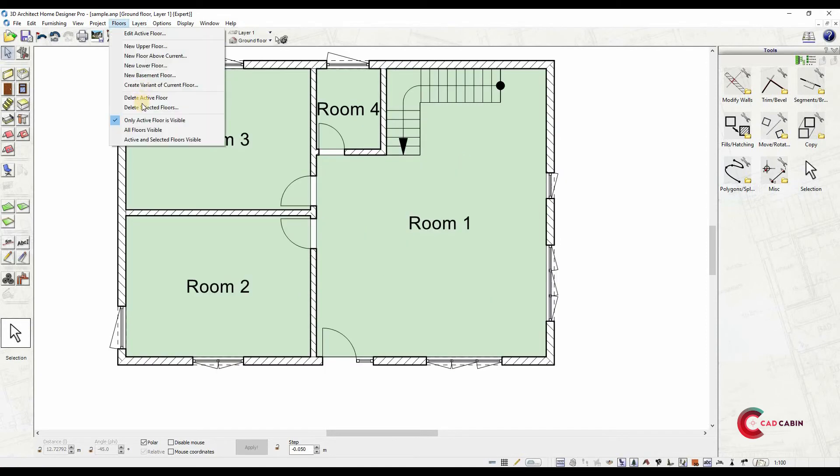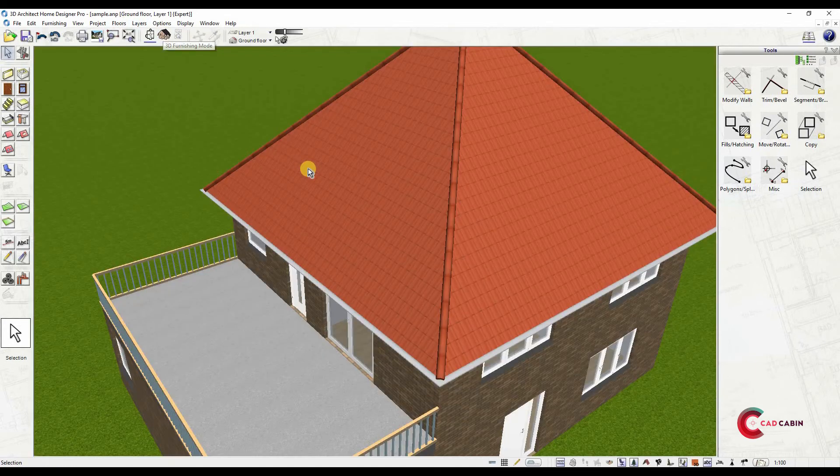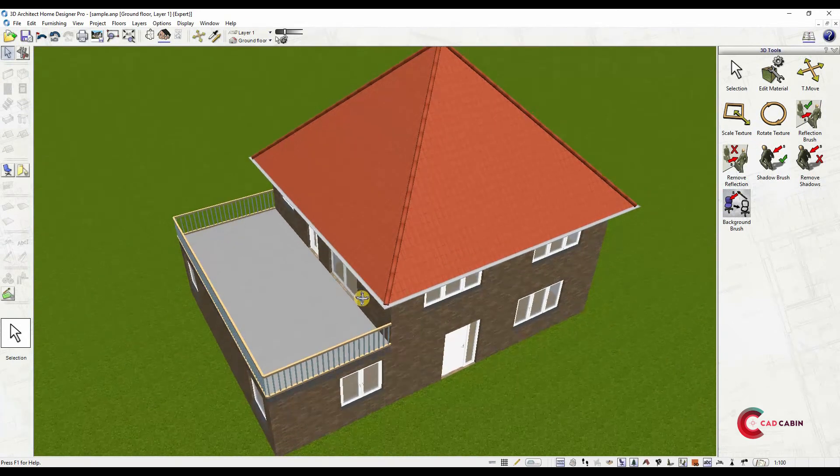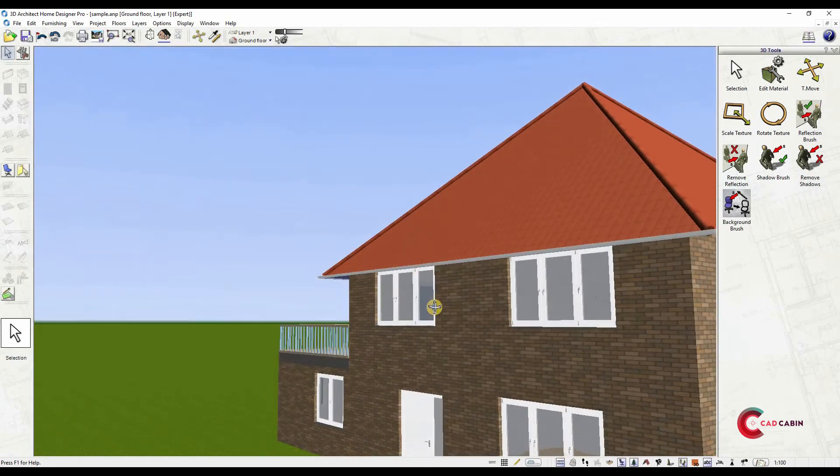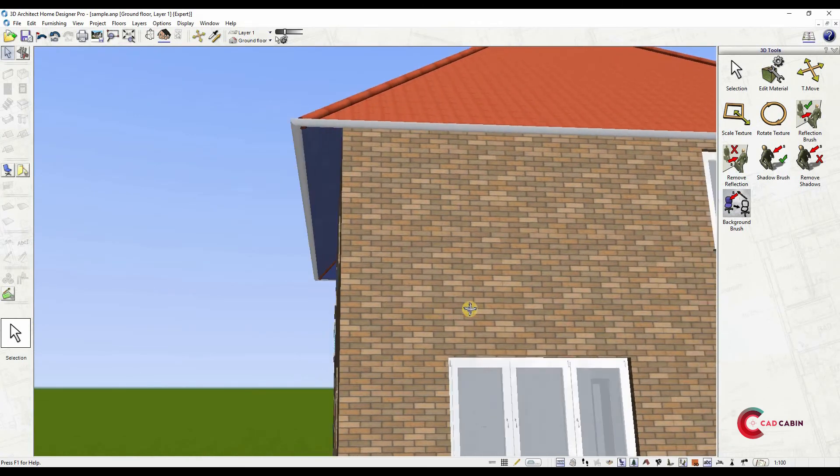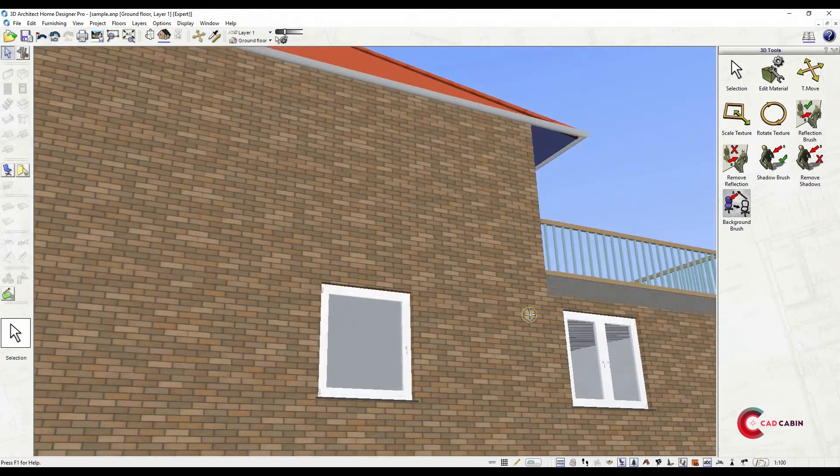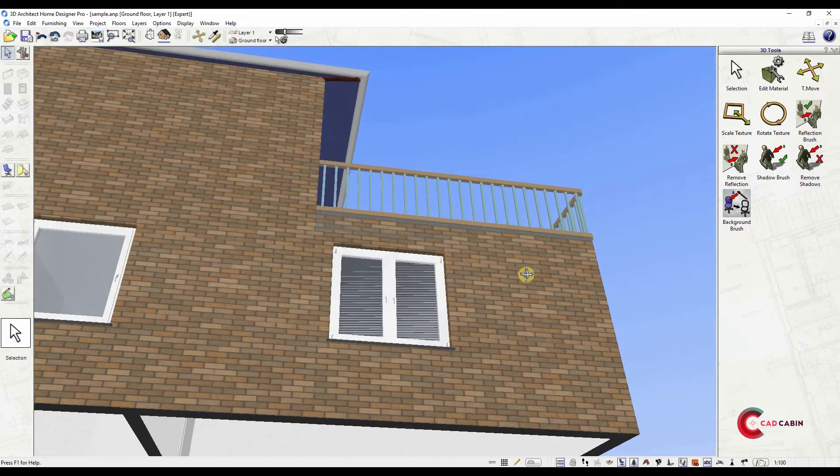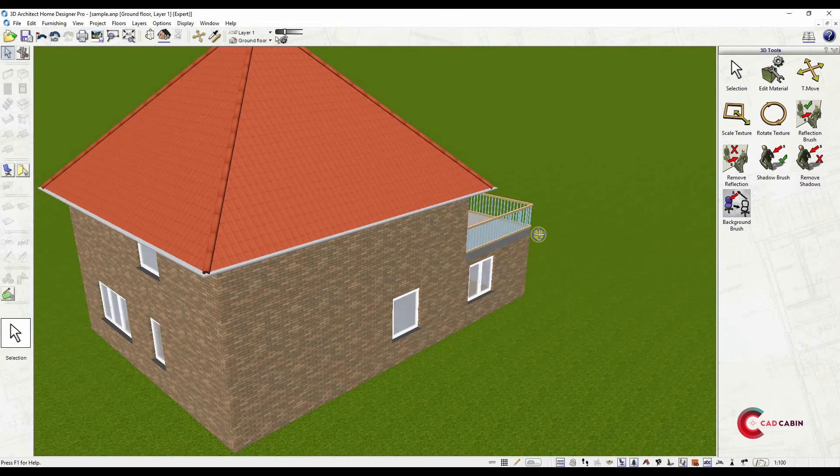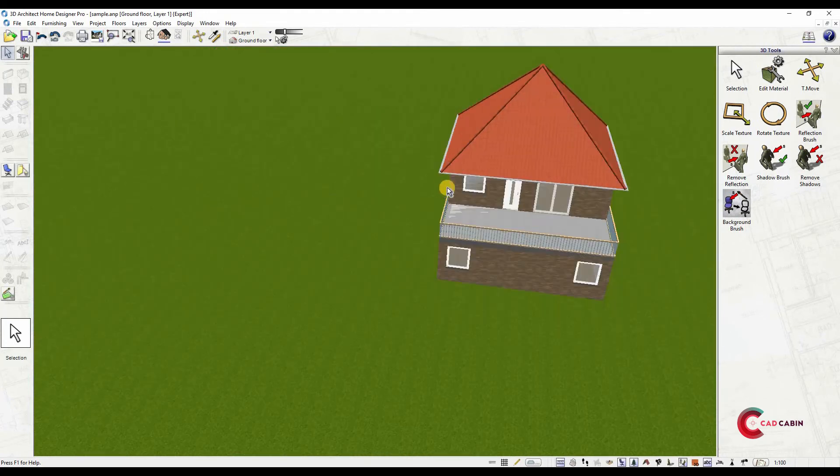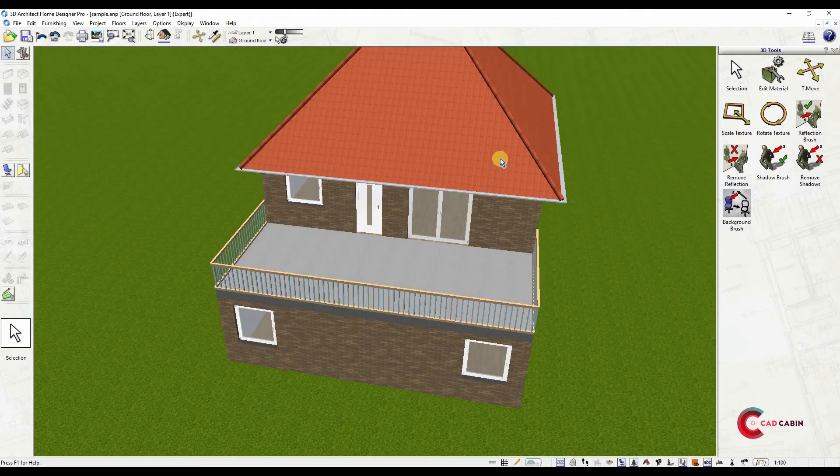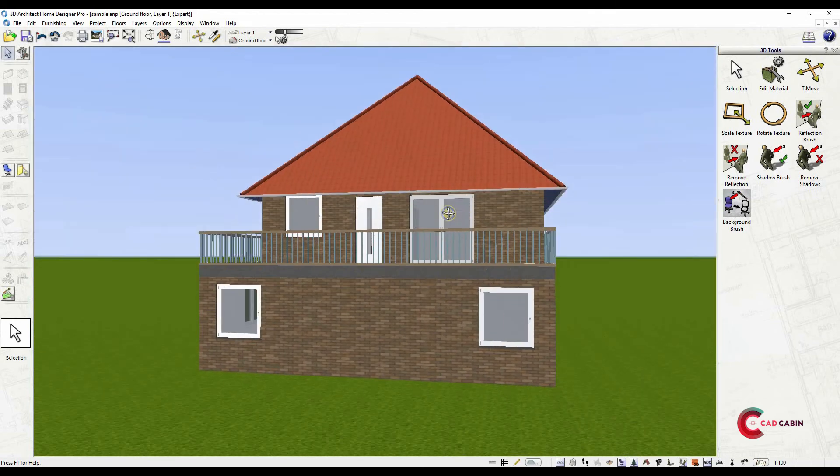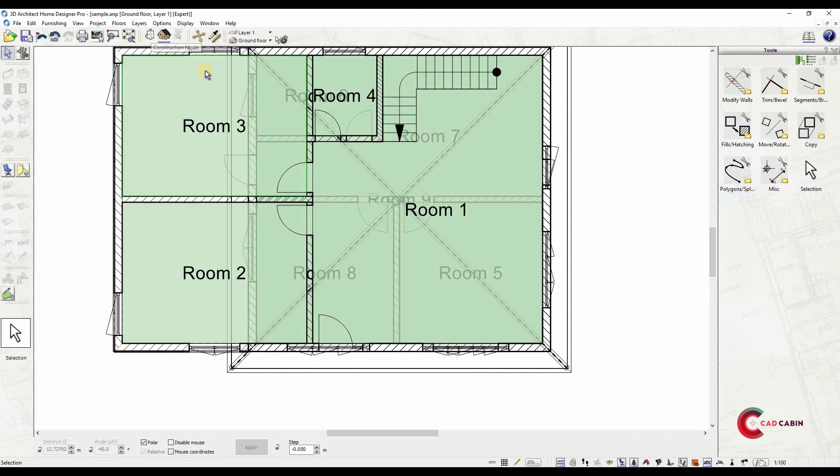You now have a house plan to start with. To detail, you can also add objects into the plan or change materials. With CAD Cabin, you can start planning your ideal home in just 10 minutes. For more detailed tutorial videos, visit cadcabin.com.